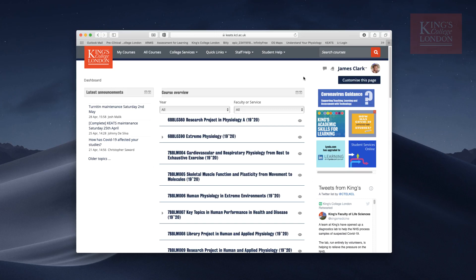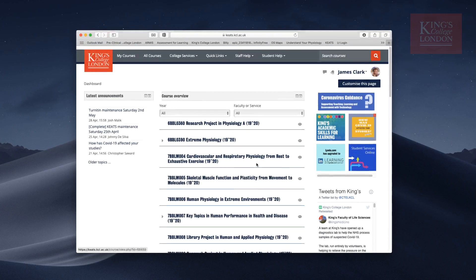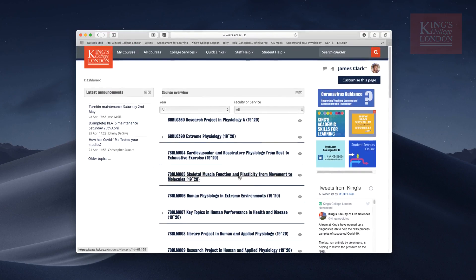In this tutorial I'm using Keats. I'm logged on to my courses page, which is the root page for Keats when you log on. You can see all of my courses down the middle of the screen.